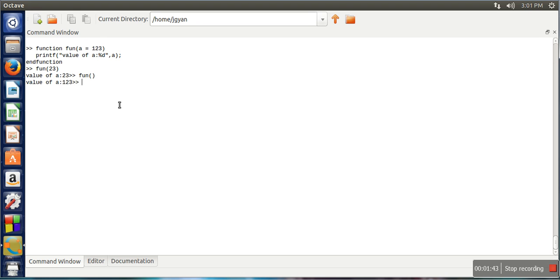So default arguments are arguments having some default value, and that value will be used in case when those arguments are not specified while calling that function. Thank you very much for watching.